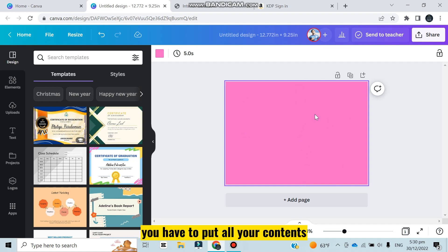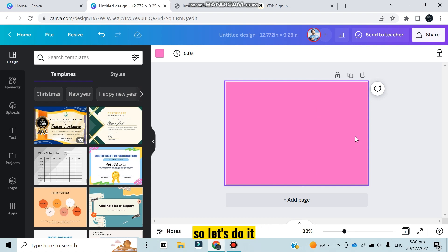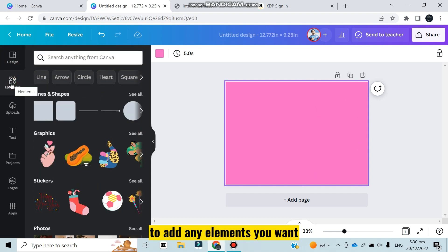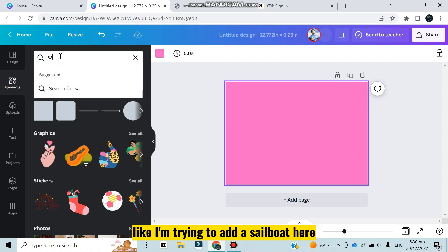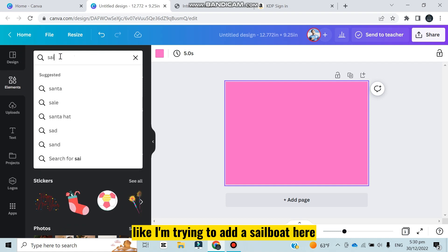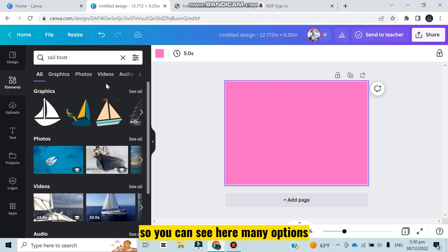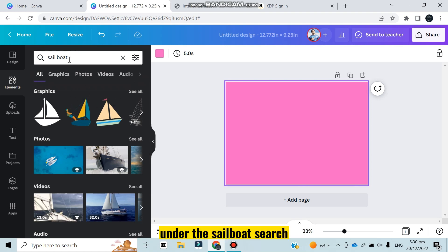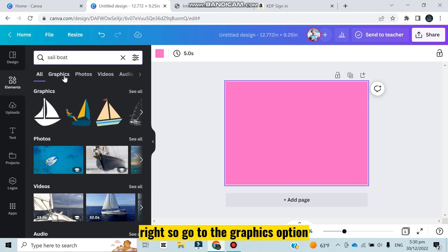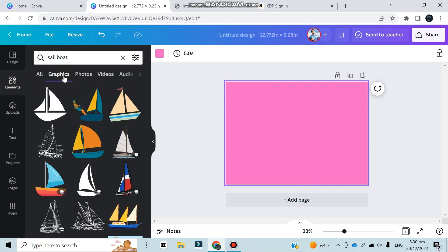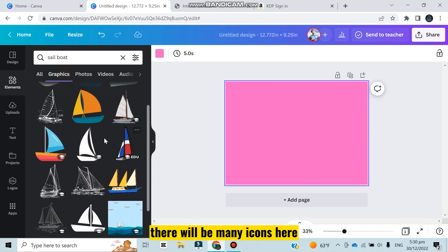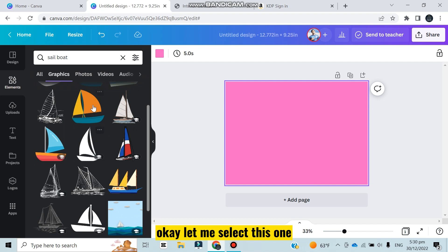Let's do it - click on the elements to add any elements you want. I'm trying to add a sailboat here. You can see here many options under the sailboat search. Go to the graphics option, there will be many icons here. Let me select this one, I think this one will look better.